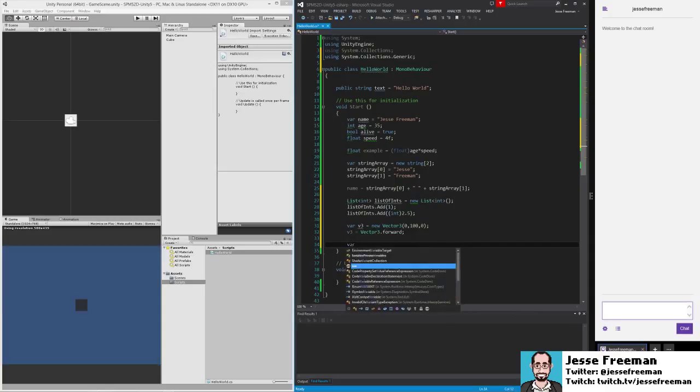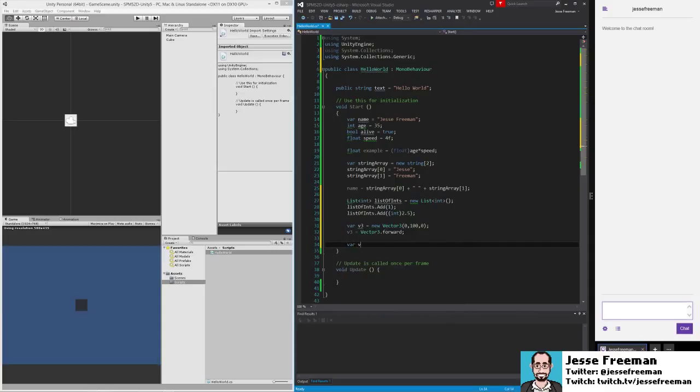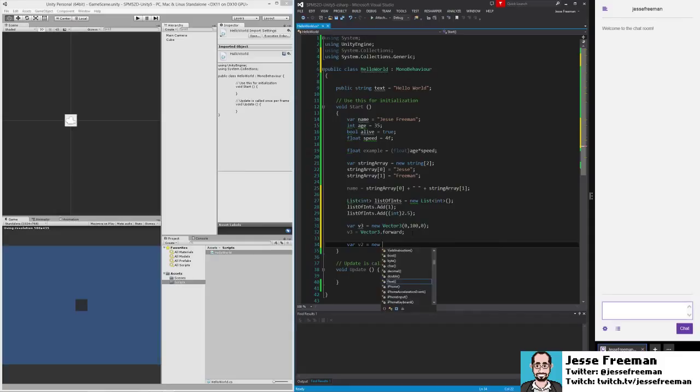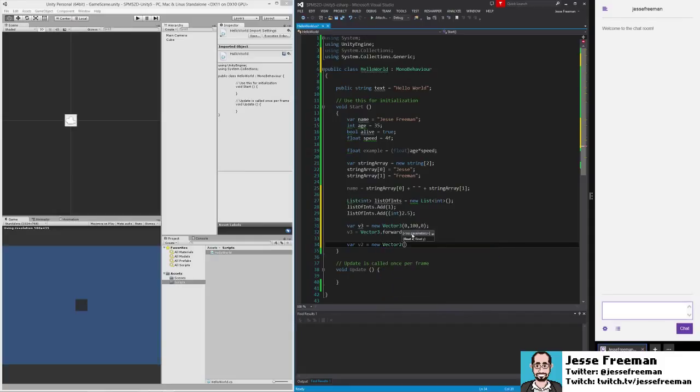What we're going to use a lot in 2D is a V2, which is a Vector2. We'll create a new Vector2. Now a Vector2 is exactly like a Vector3 except it doesn't have a z-axis.